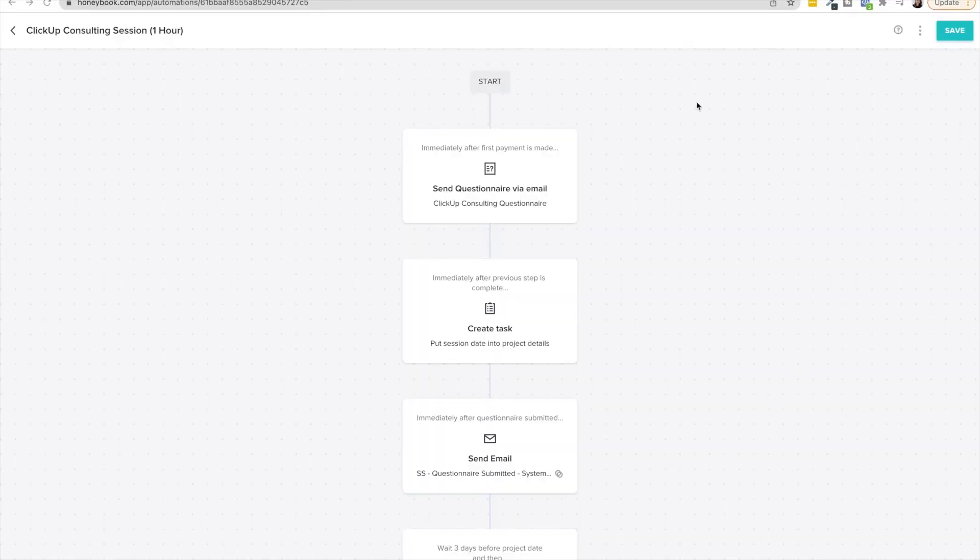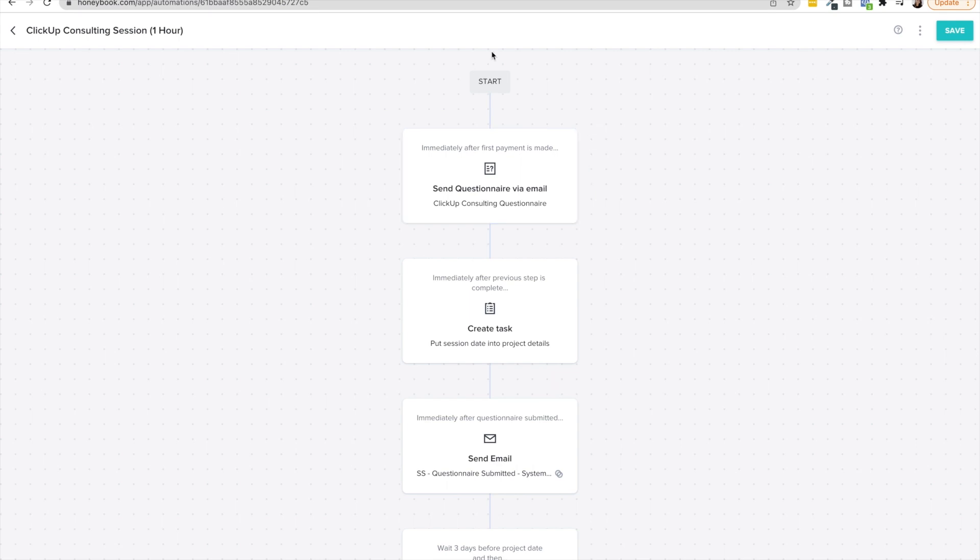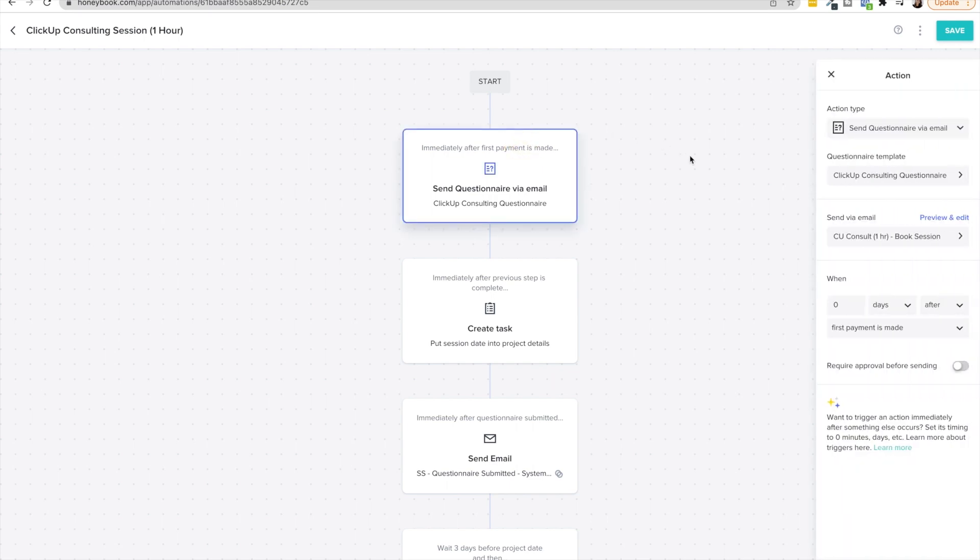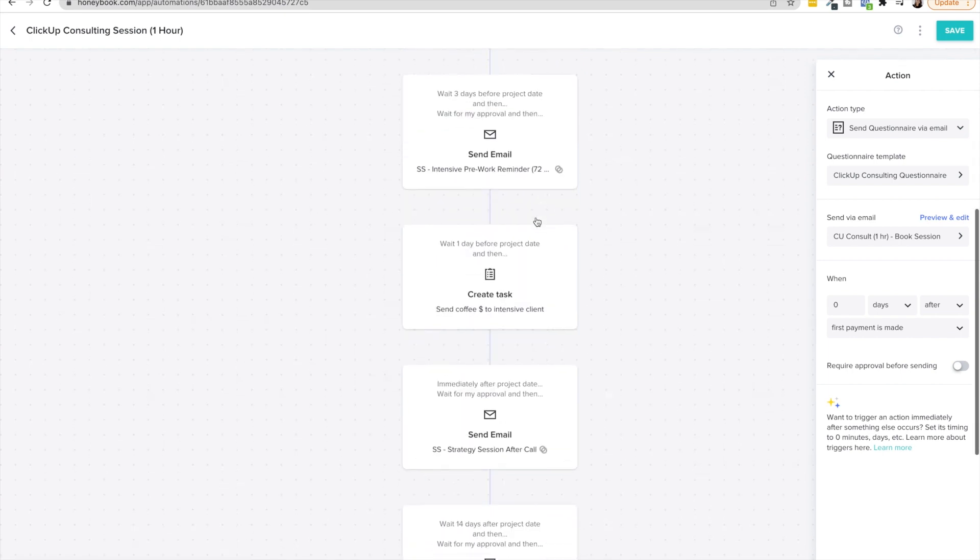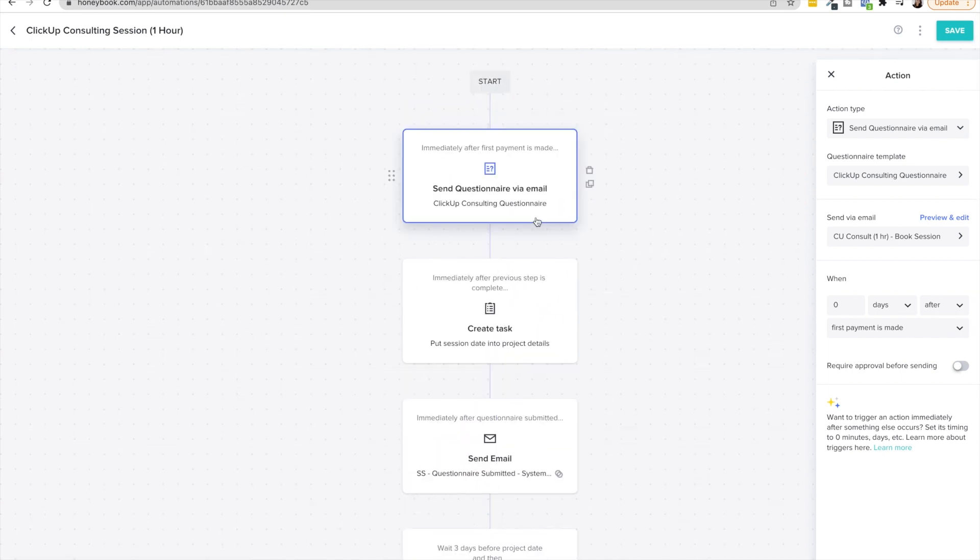So this is an automation workflow in HoneyBook and I'm super excited to show you how cool it is and all the different things that it can do. So this is a consulting session strategy session intensive whatever you may call it workflow that I would upload and attach to a project after I had gone out and sent the proposal the reason being is this triggers immediately after the first payment is made. So in HoneyBook you have your contracts invoices proposals schedulers questionnaires brochures all of that client experience stuff and templates and then you can plug it into these workflows to automate your client experience making sure that you're giving your client everything that they need really nurturing them and reducing the admin work on your plate win-win if you ask me.